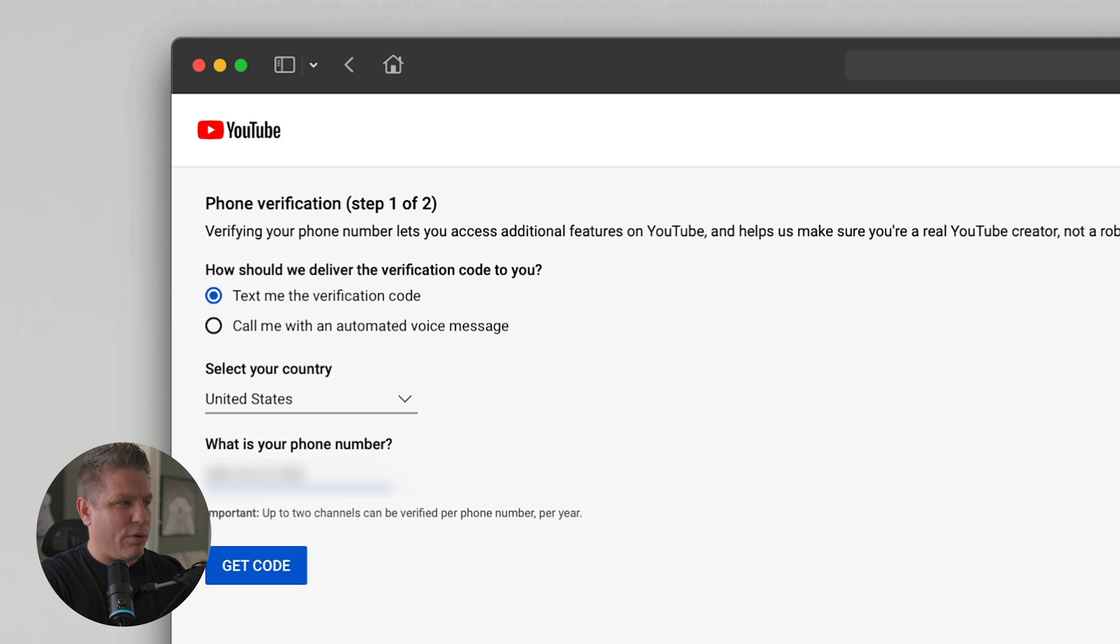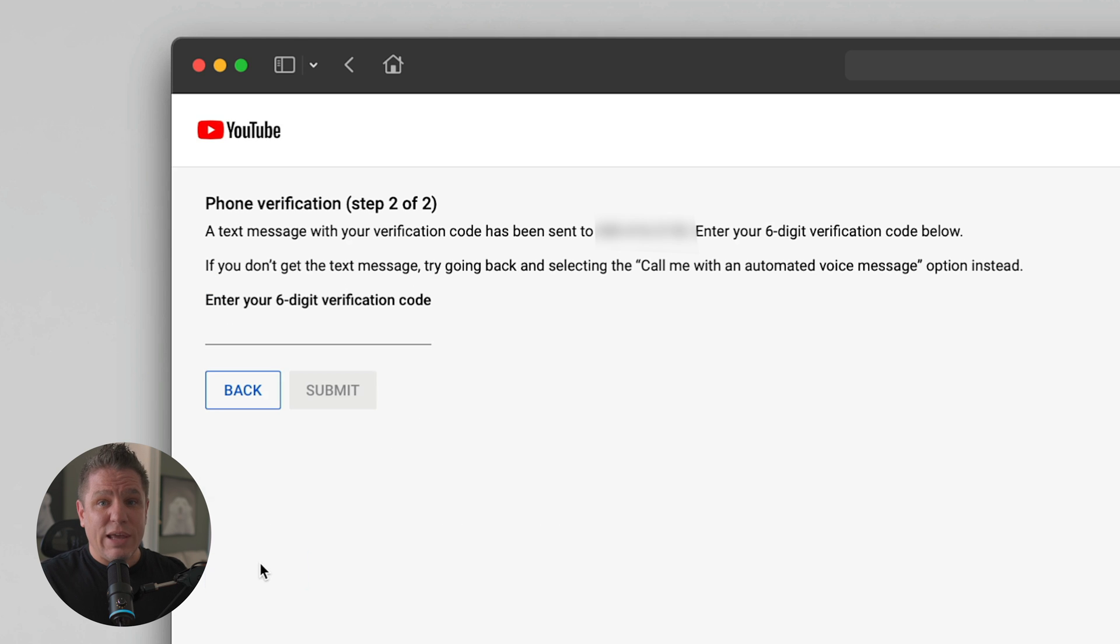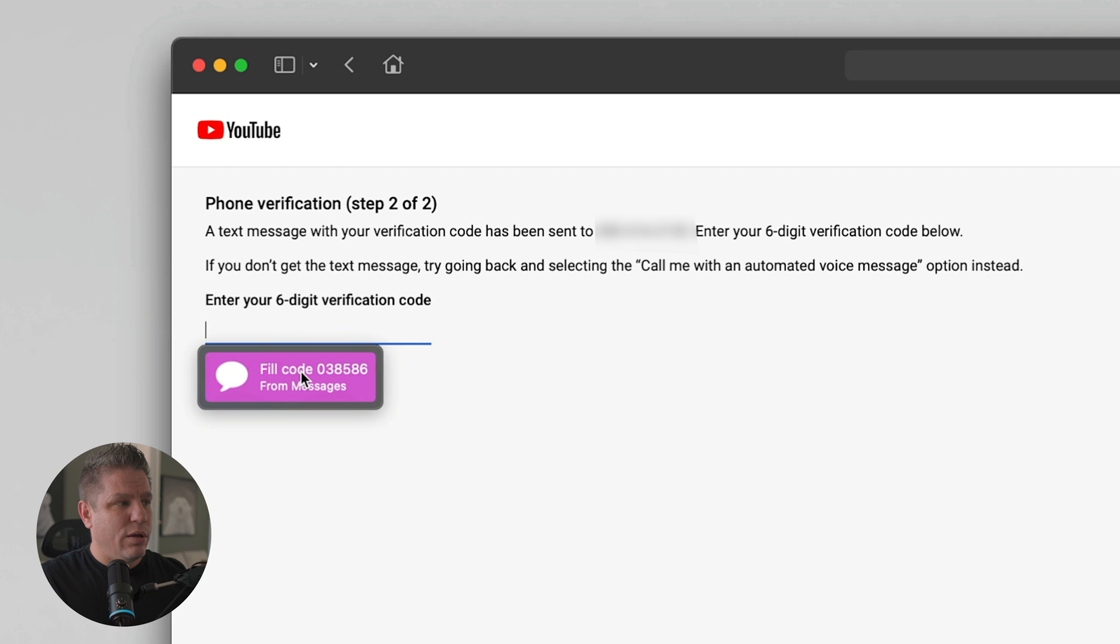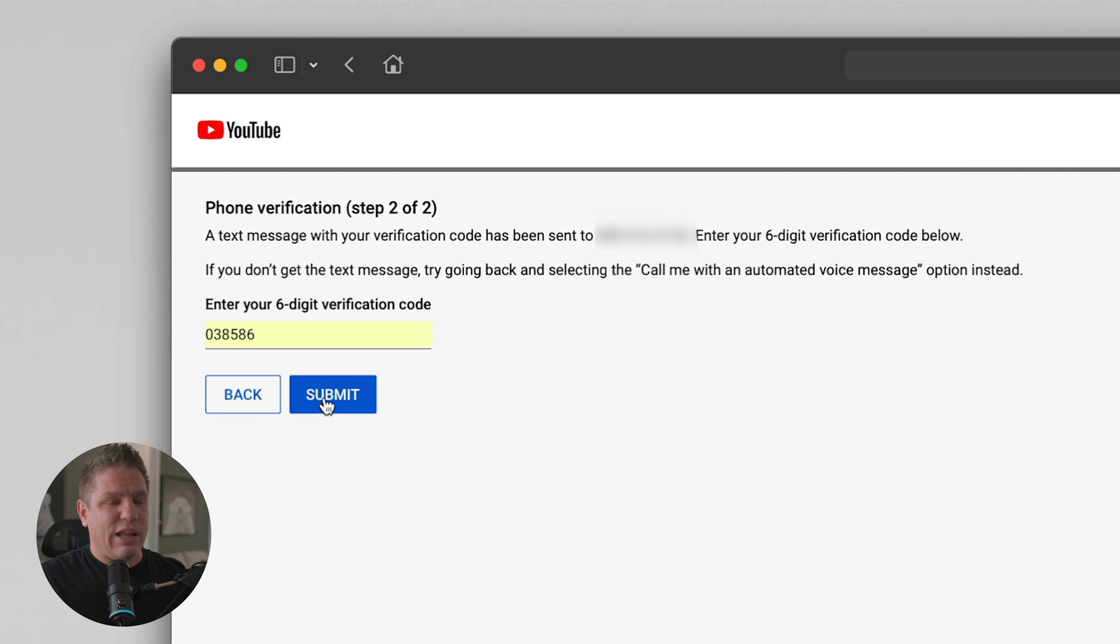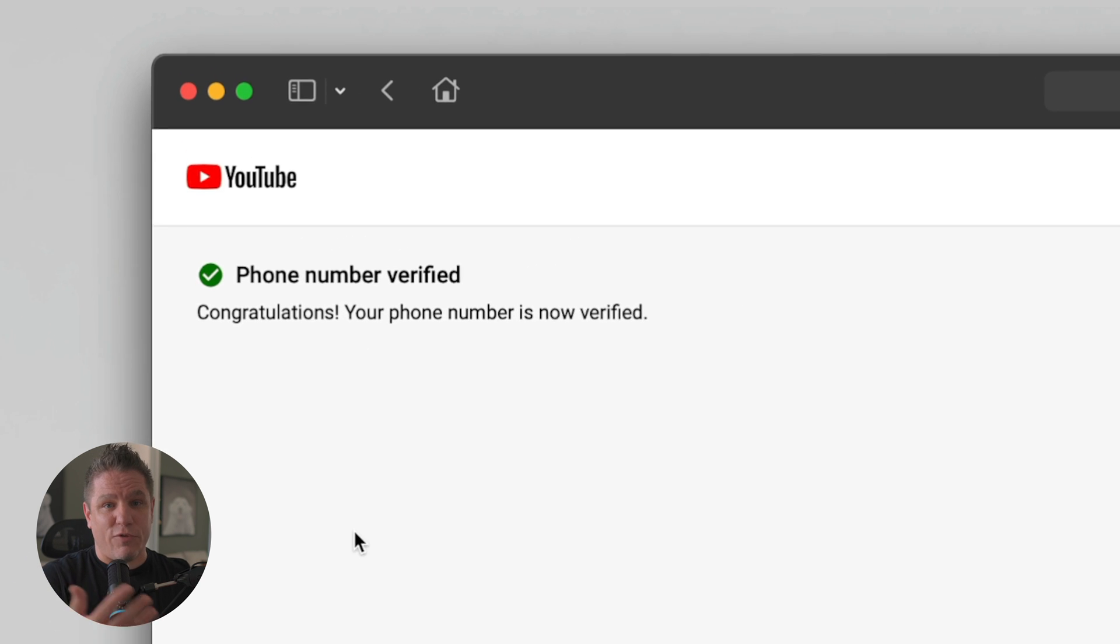And of course I blurred this out for privacy reasons. Don't want to get a bunch of calls in the middle of the night or something like that. And I'm going to click get code and it'll send that code now to my phone, which I will put in. I'll use Apple to put it in and click submit. And as you can see, our phone number has been verified. Super simple process. Now we can upload custom thumbnails to this account.